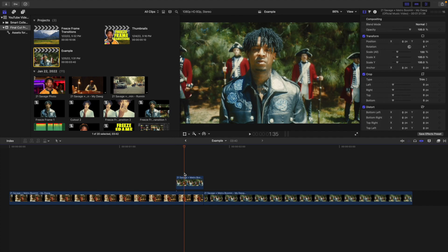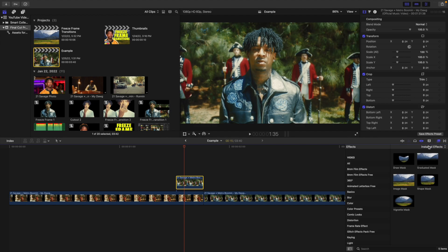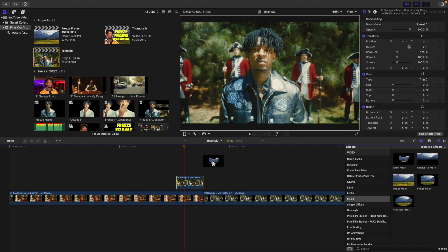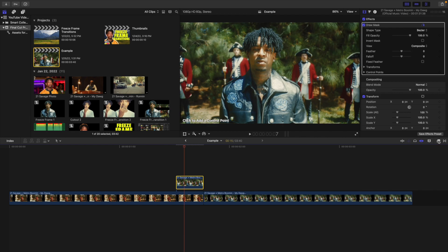Now what you want to do next is cut out the subject. When updating to Final Cut Pro X version 10.6.1, I found that the masking seems a little bit better — the edges overall just seem improved. So head over to the Effects panel and scroll down to Mask. What you want to do is take the Draw Mask and apply it on top of the clip that you intend to cut out.